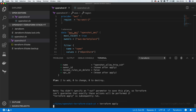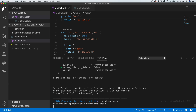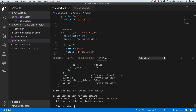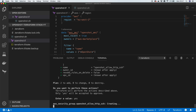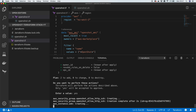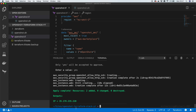Now we can run 'terraform apply'. It plans again and asks us to confirm — we're adding two resources, changing none, destroying none — so we type 'yes'. Terraform goes off to create those resources. Skipping ahead: it's finished, and we can see our output with the IP address displayed.